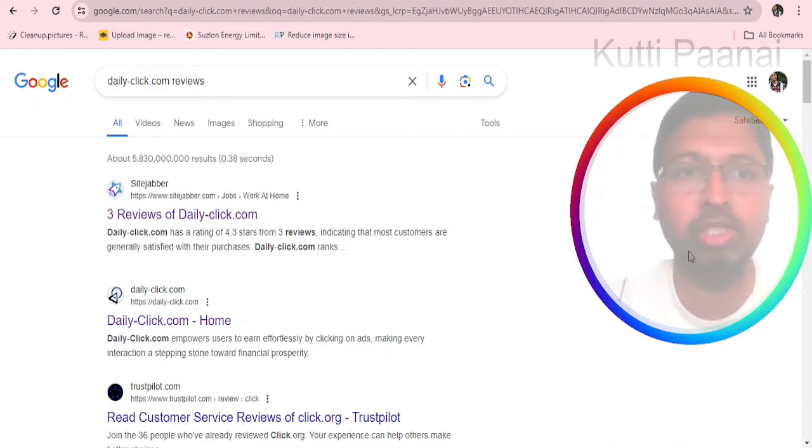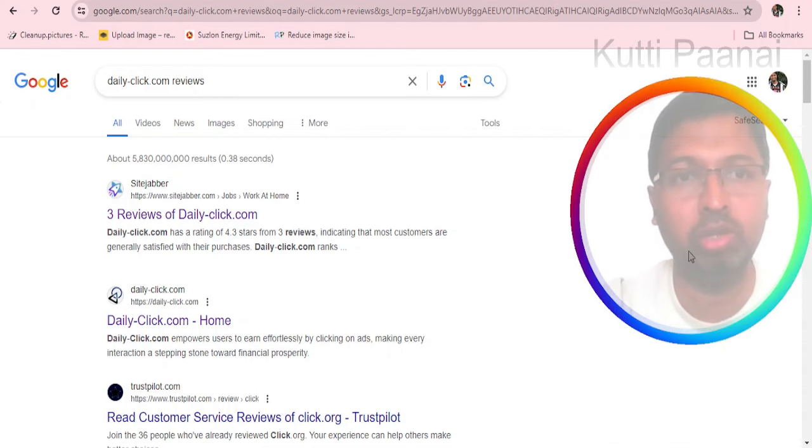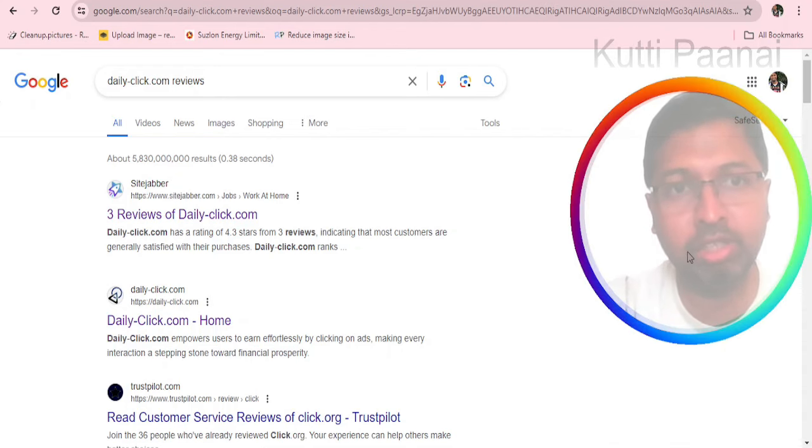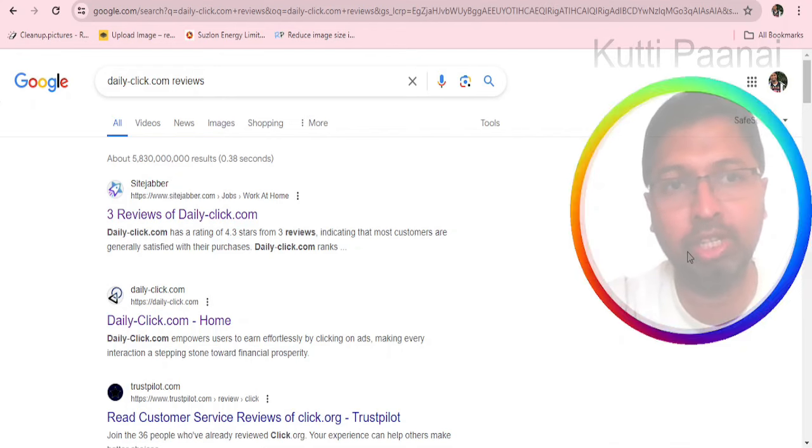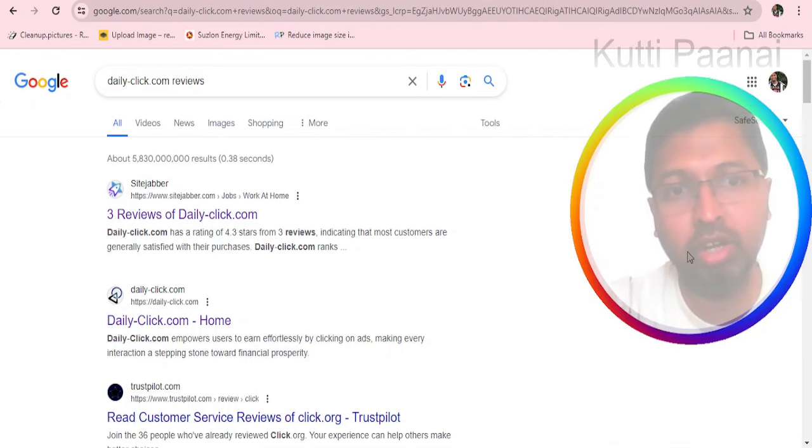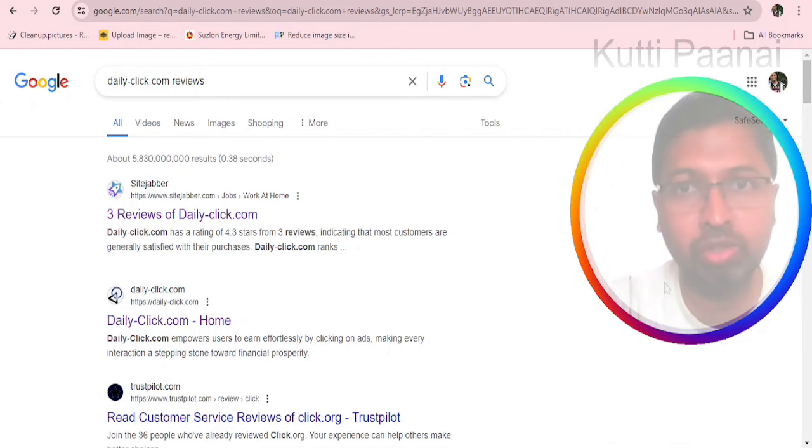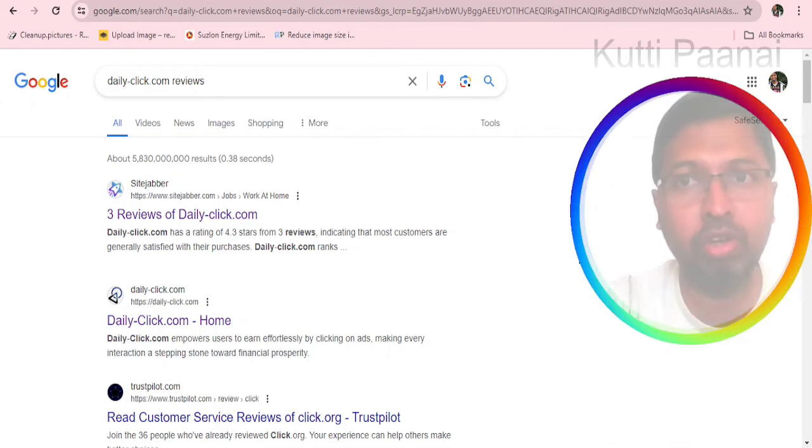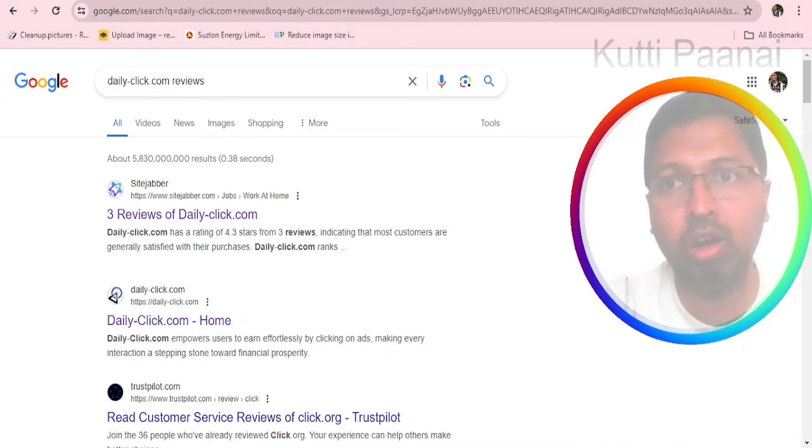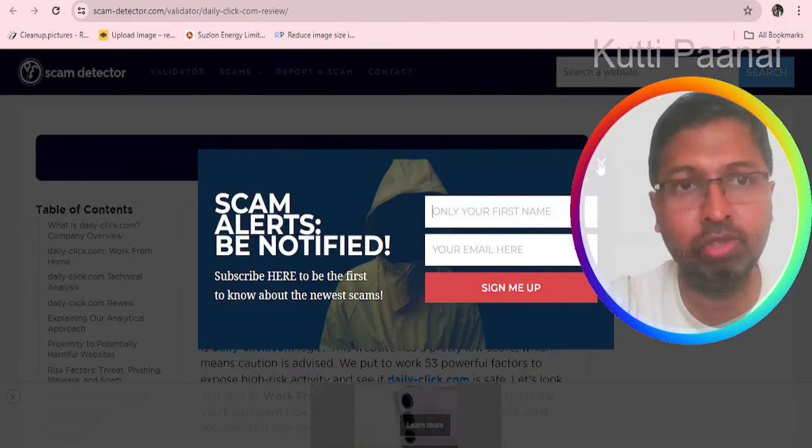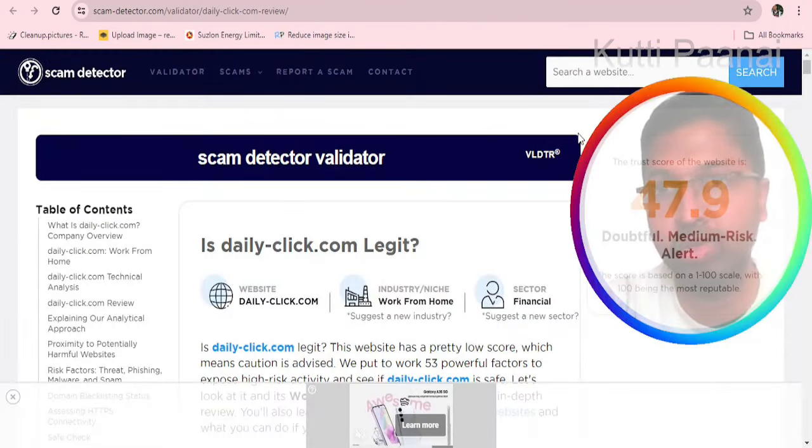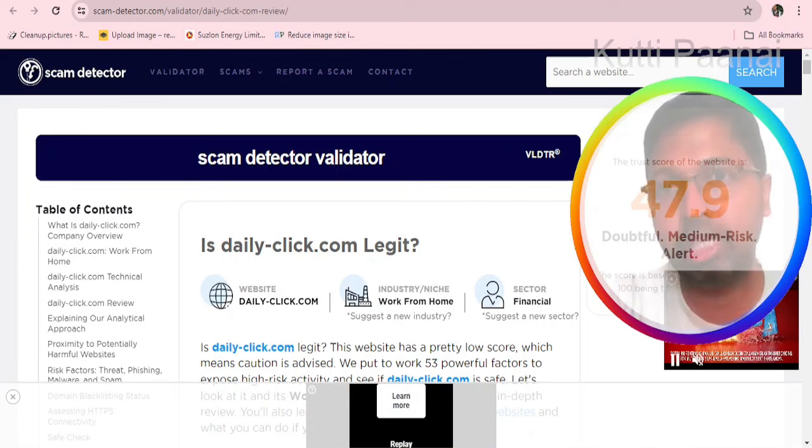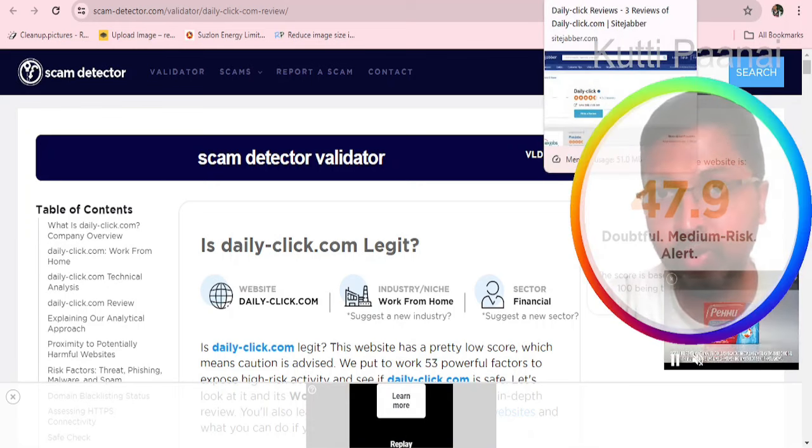That is the reason we decided to check on Google. We type dailyclick.com reviews or dailyclick.com real or fake. Unfortunately we have reviews only from SiteJabber. Also we have some reviews from scamdetector.com. We do not have any particular review about this website anywhere.